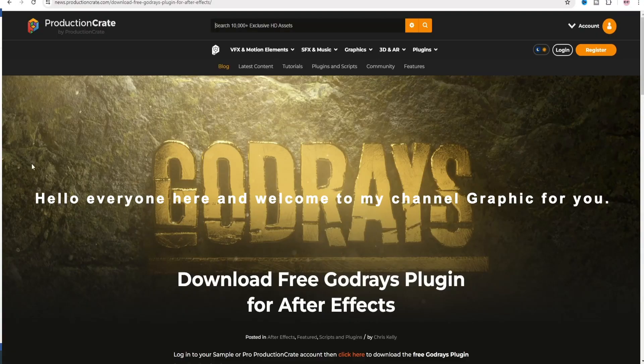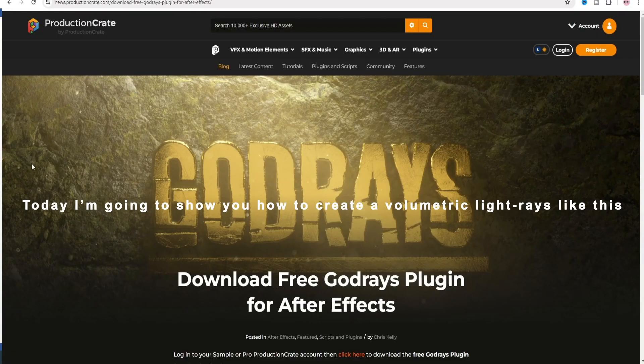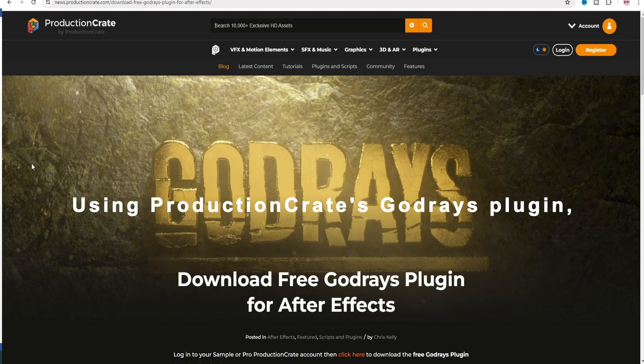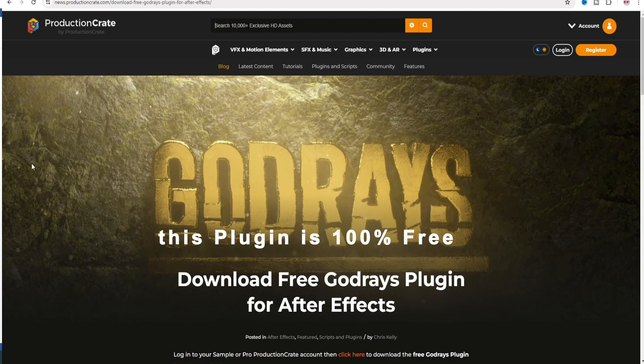Hello everyone, welcome to my channel Graphic For You. Today I'm going to show you how to create volumetric light rays like this, using the Crates Good Rays plugin. This plugin is 100% free and it's very easy. Now let's get started.